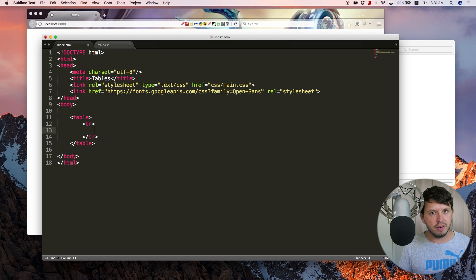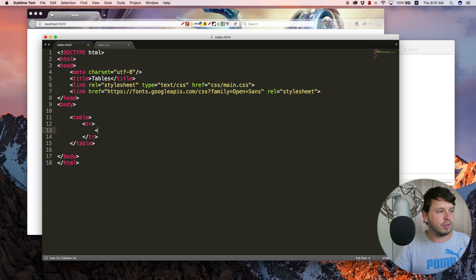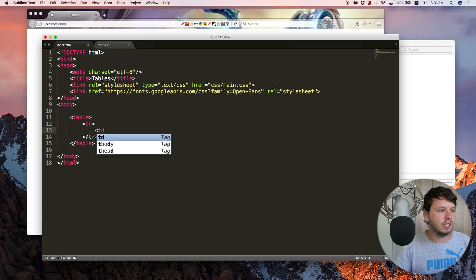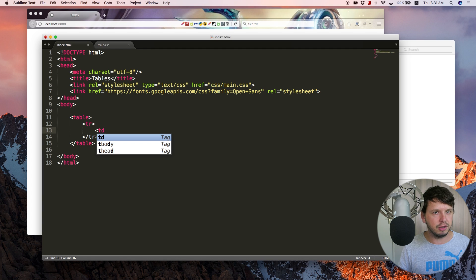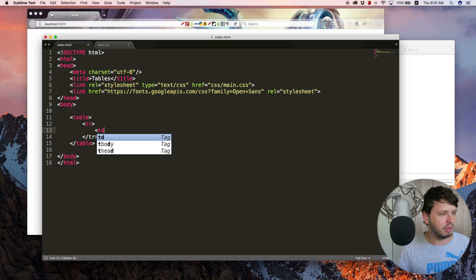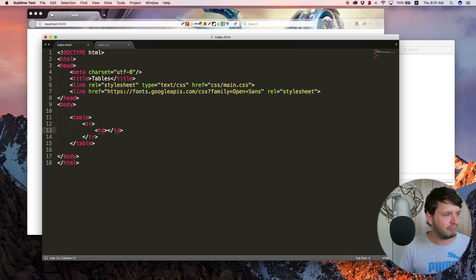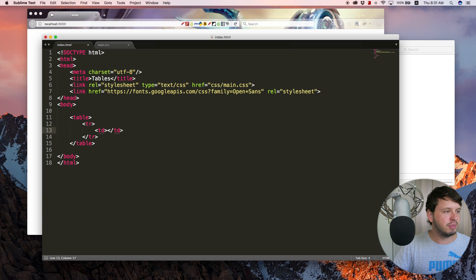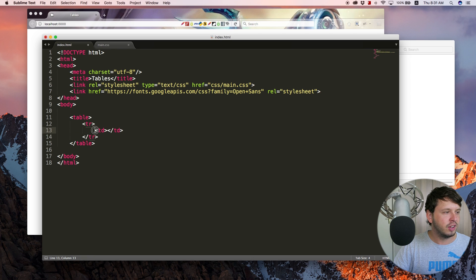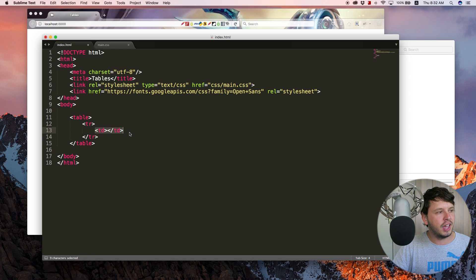And then inside of the row, you can go ahead and start adding columns. So to make a column, you add TD, which I think stands for table data. Or yeah, I don't know, maybe there might be another word for it. But table data is how I remember it. So this means that we'll now have one row with one column inside of it.